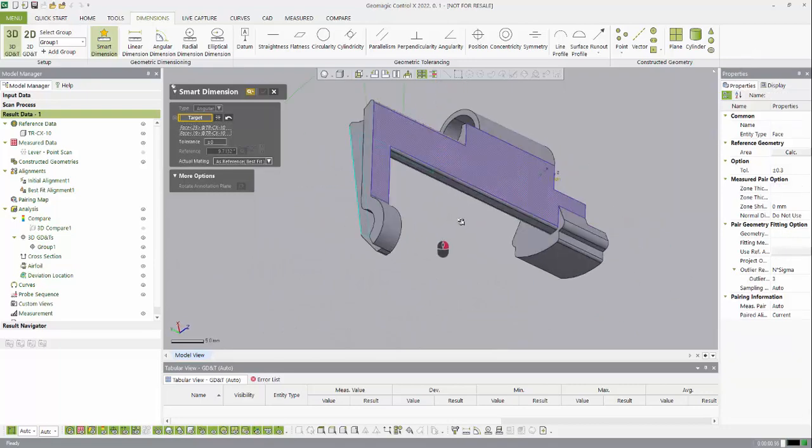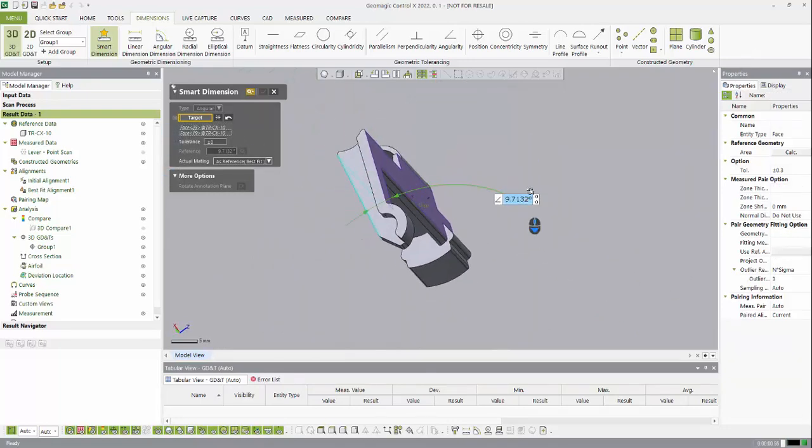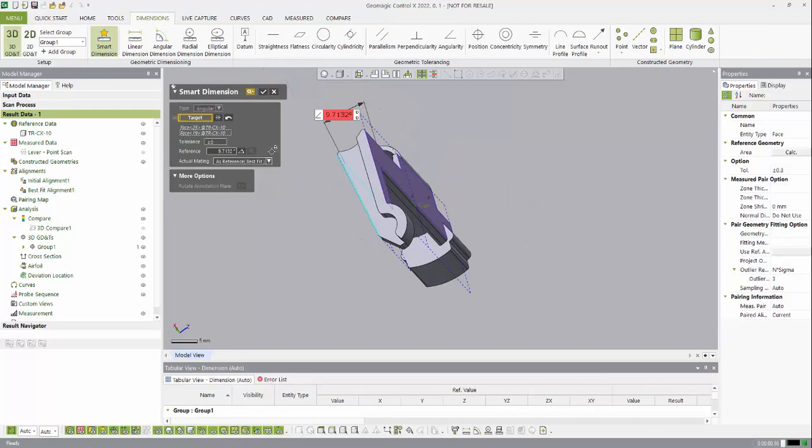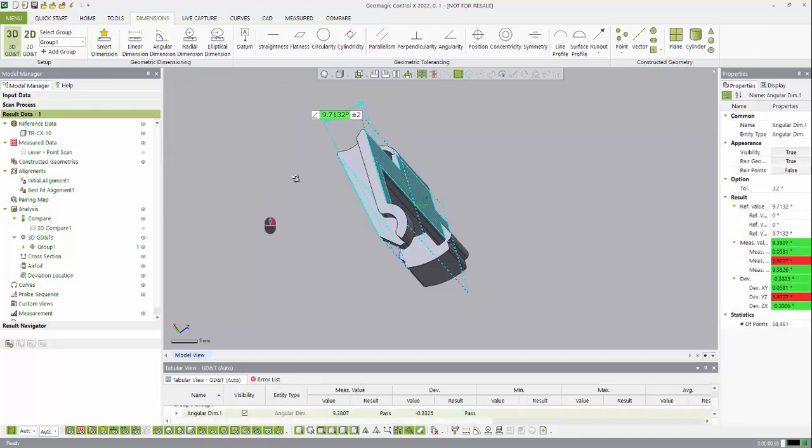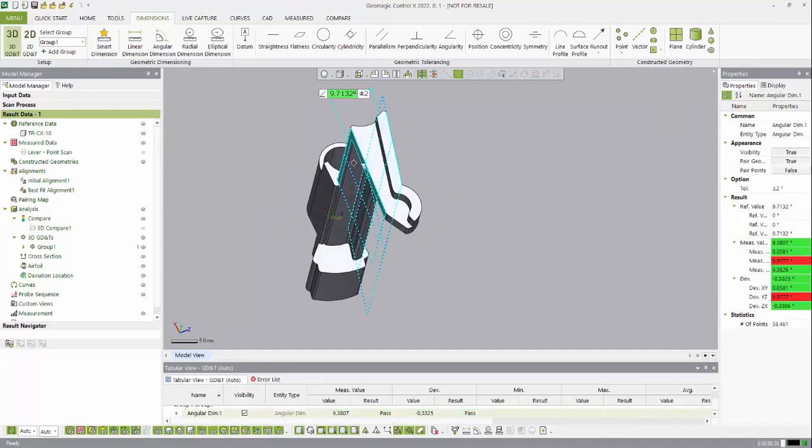I just click the two areas or two planes that I want to create a dimension, and then I can edit my tolerance here—so if we do two degrees, you can see that it updates automatically. I hit OK to accept the dimension.